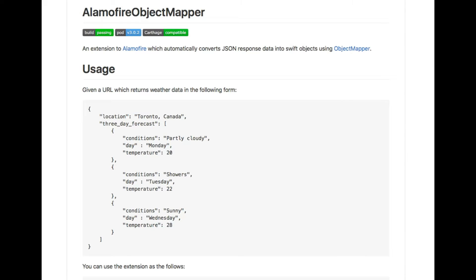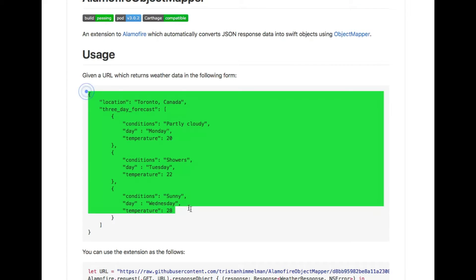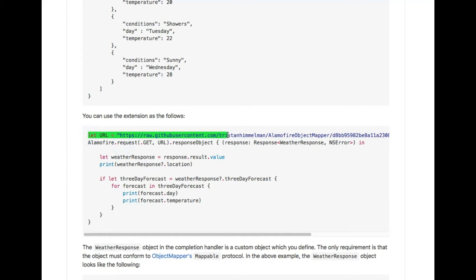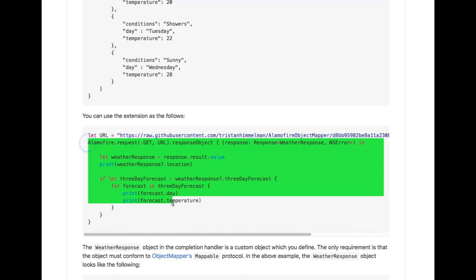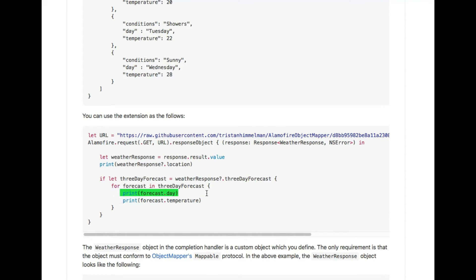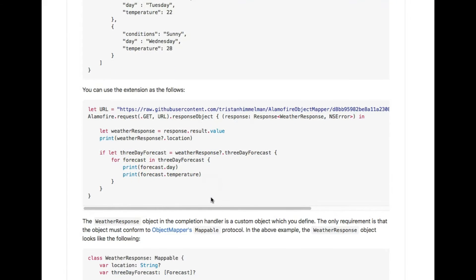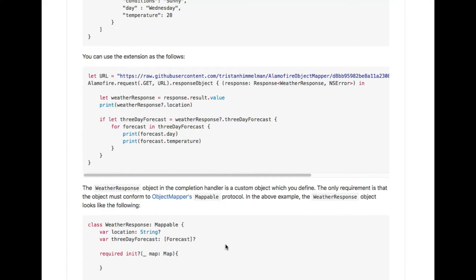The next one is Alamofire Object Mapper. This library is an extension from Alamofire which automatically converts a JSON response to a Swift object. This is the basic use of Alamofire Object Mapper — just give it a URL which returns JSON data, as you can see from this example. Use the extension below, put in your URL, and when you get your data you can print it like this. Very easy.